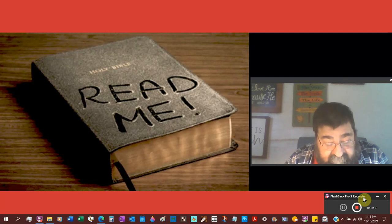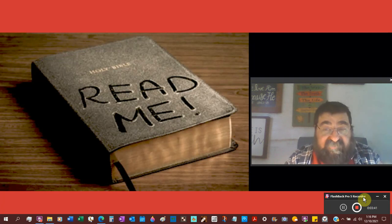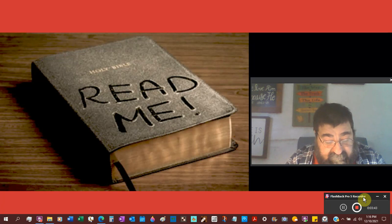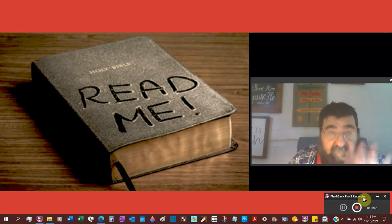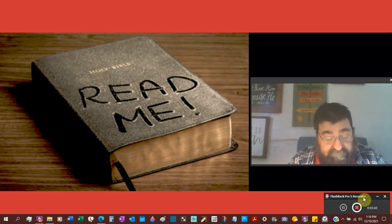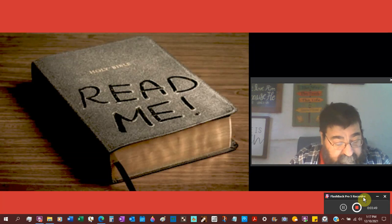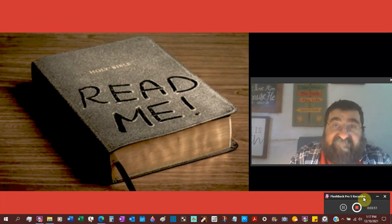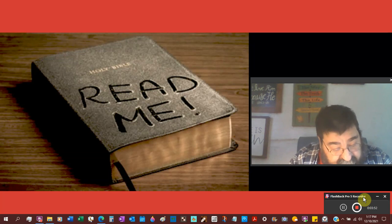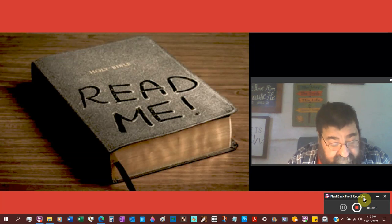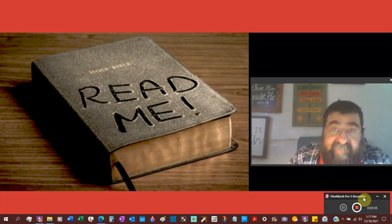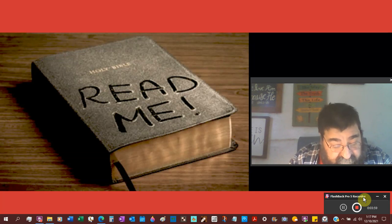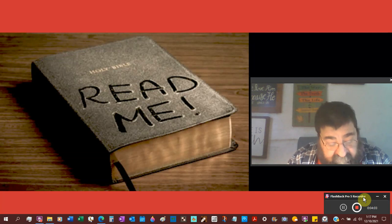Lower criticism deals with the actual text and the manuscript evidence. The words. There are 5,500 Greek manuscripts. There are 10,000 Latin manuscripts, and some estimate as high as 20,000.